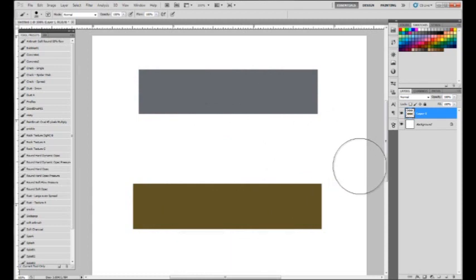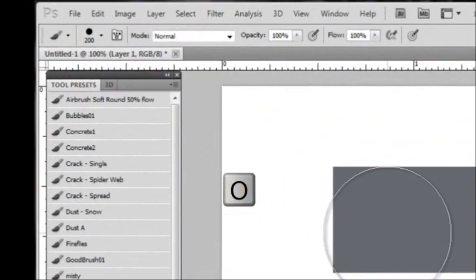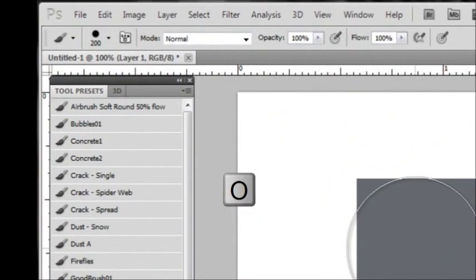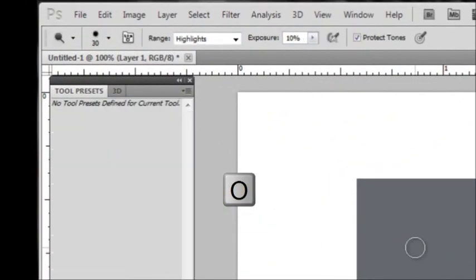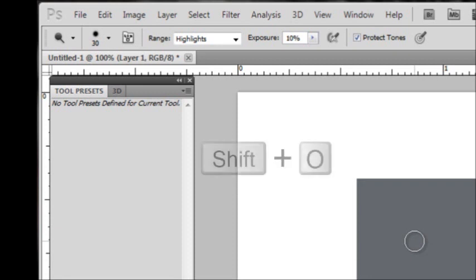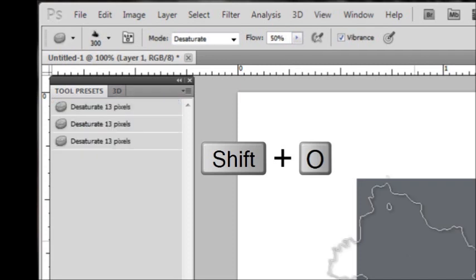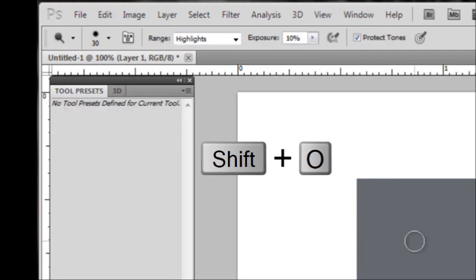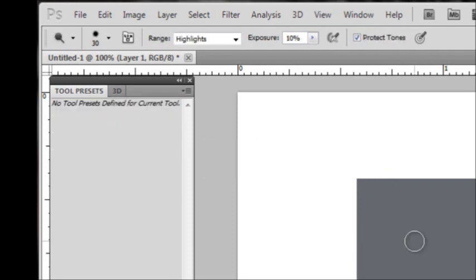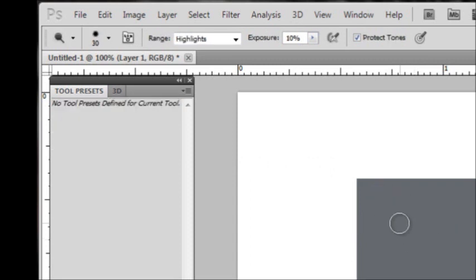And what we want to do is hit O to bring up our burn or dodge tool. And to cycle through the dodge and the burn tool and desaturation, you hold down Shift and just tap O while holding Shift, and that will cycle through dodge, burn, and desaturate tool.